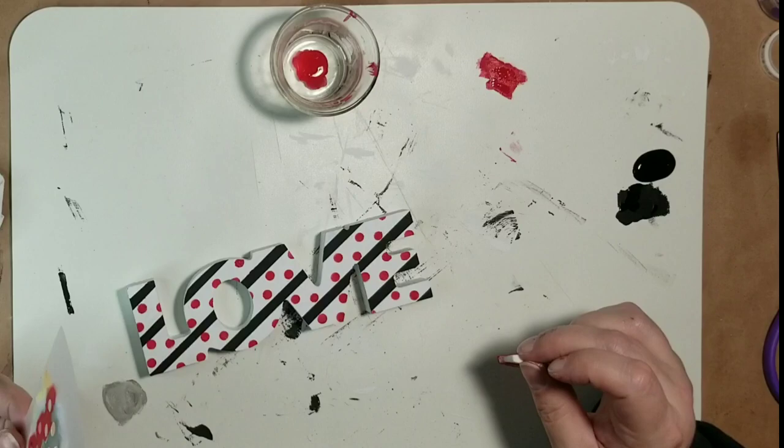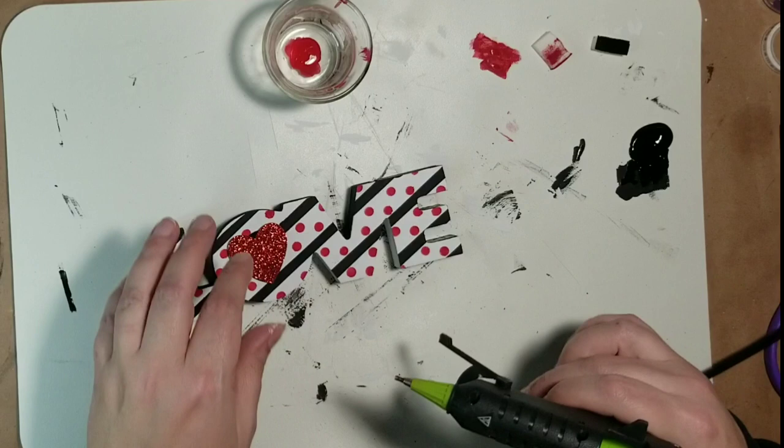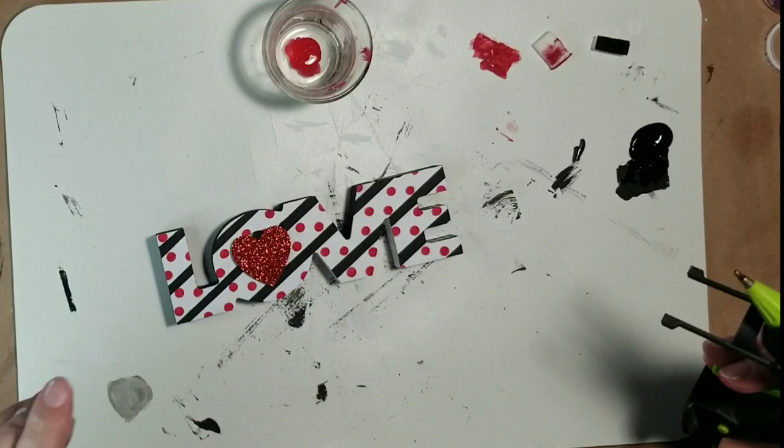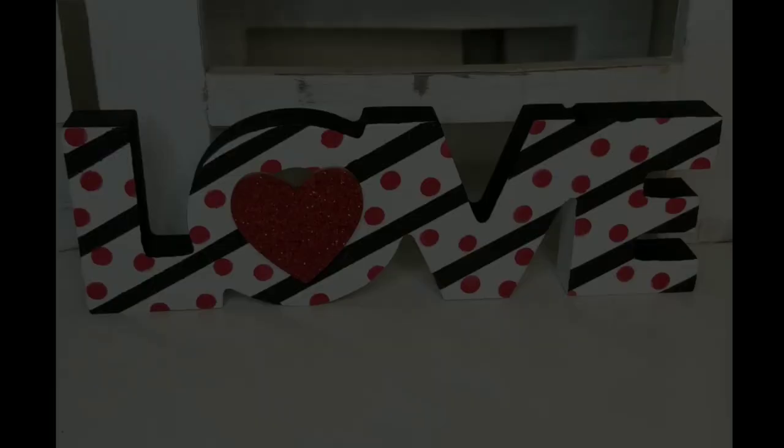So then once that was done, I thought I was done, but I decided that I wanted to create a little bit more dimension, so I just painted the very outside edge of this sign with black paint. And then I'm taking one of these wooden glitter red hearts, and I'm just going to hot glue that right in the center of the O. And that's all there is to that. So easy. These all were very, very easy projects.